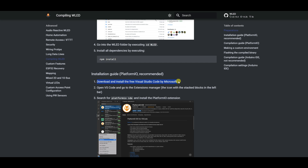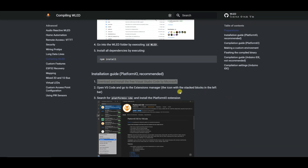After successfully installing GIT Client, we need to download and install Microsoft Visual Studio Code software from the link and install it as shown.